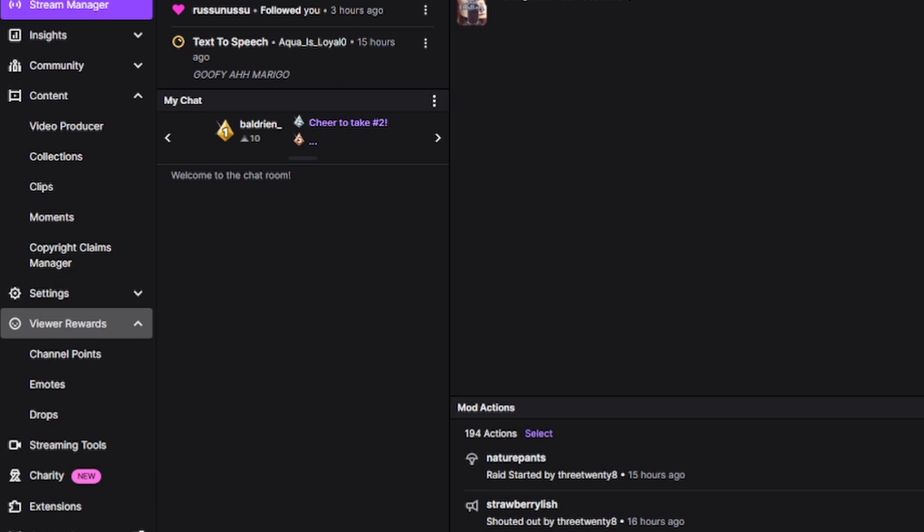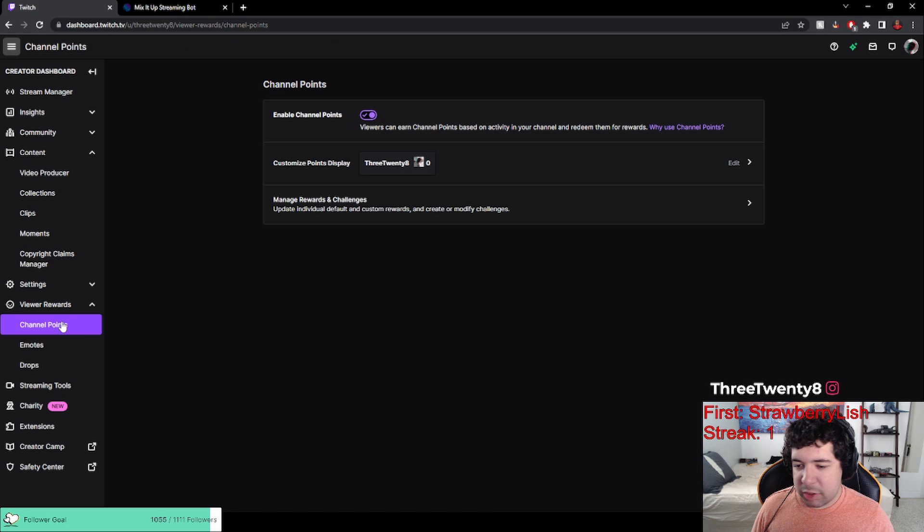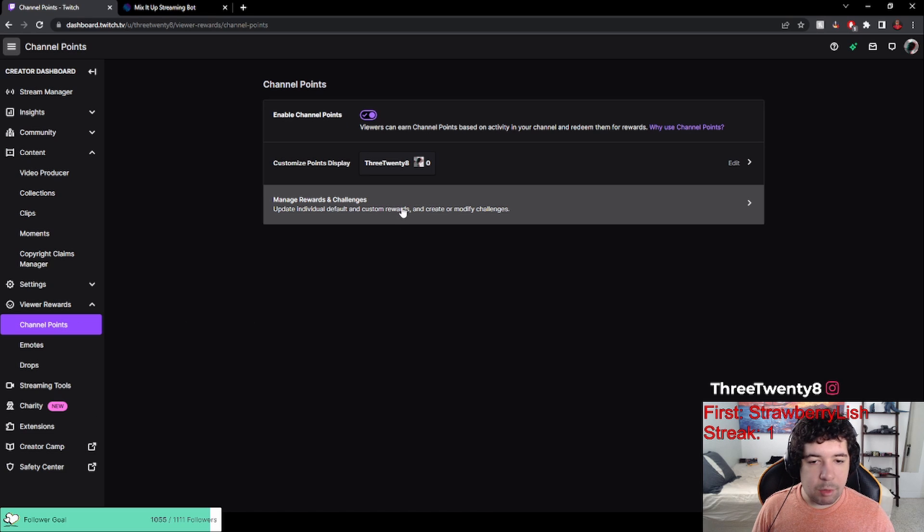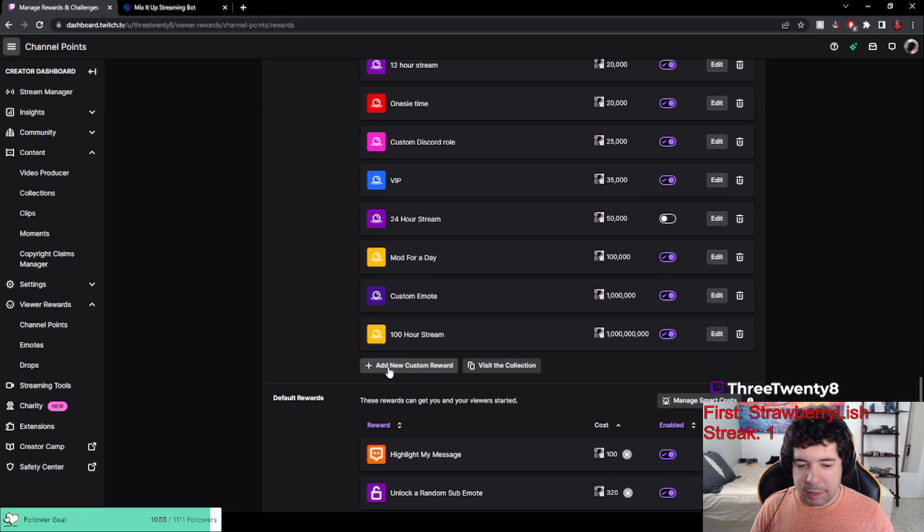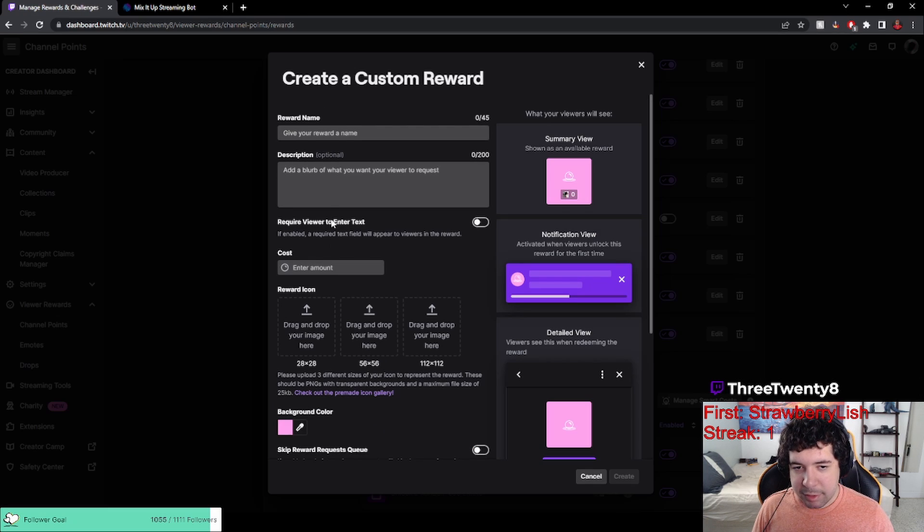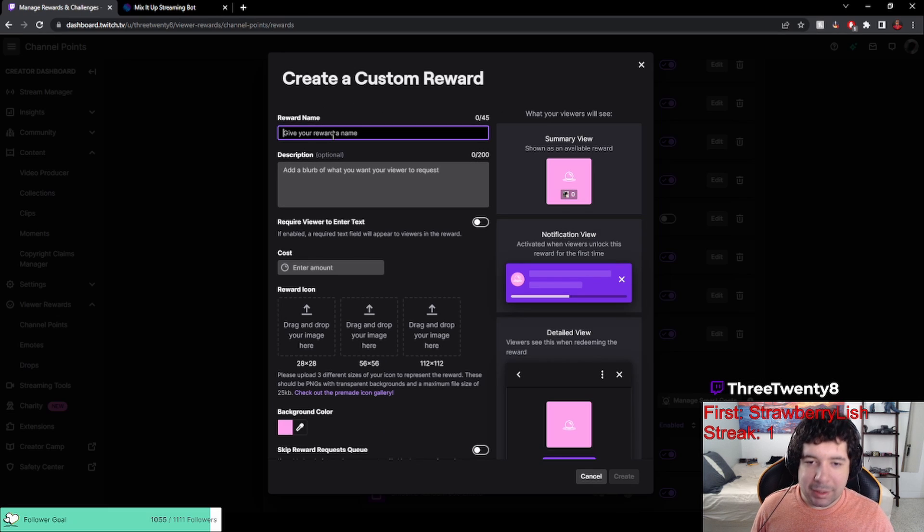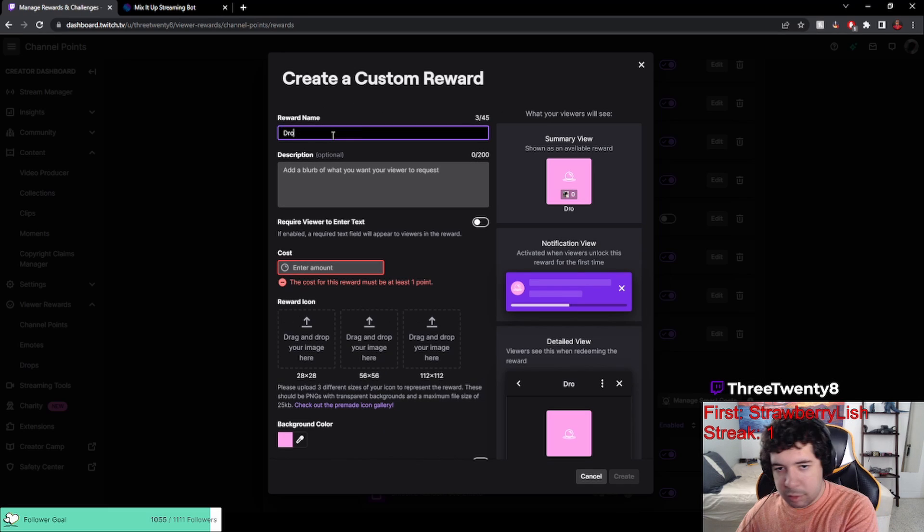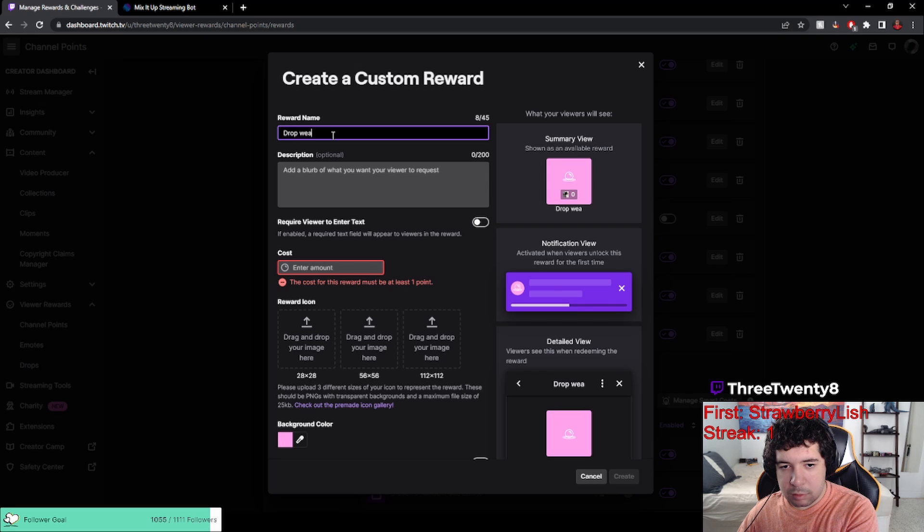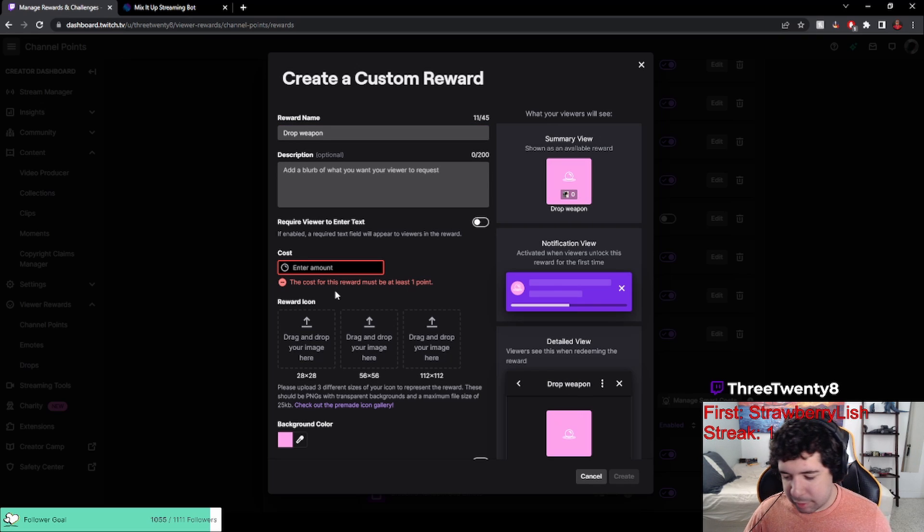And go to viewer rewards right here, then channel points. Now you want to manage rewards and challenges, and you want to add a new custom reward and make this something like drop weapon. You can enter how much you want it to cost. For me, I would probably like about a thousand channel points.